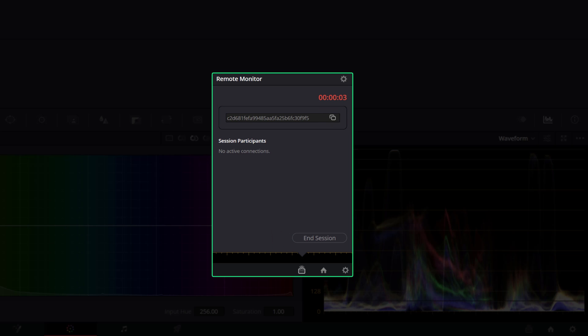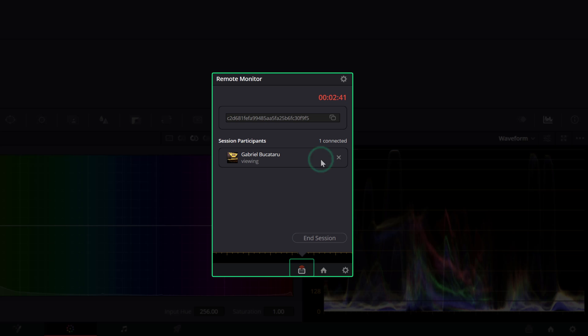Once your remote session is live, you will have an active duration time running, along with an icon in the lower right showing if anyone is connected by a red indicator. The remote monitor will have a list of the active clients connected to your current live session.